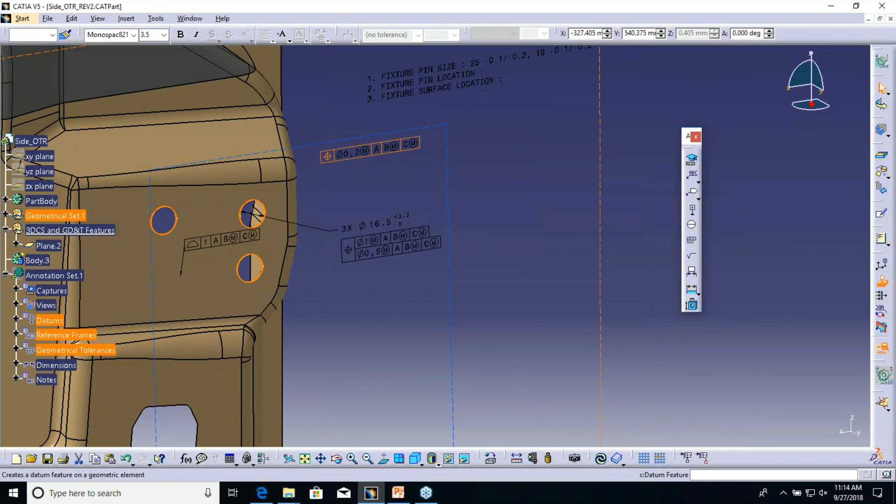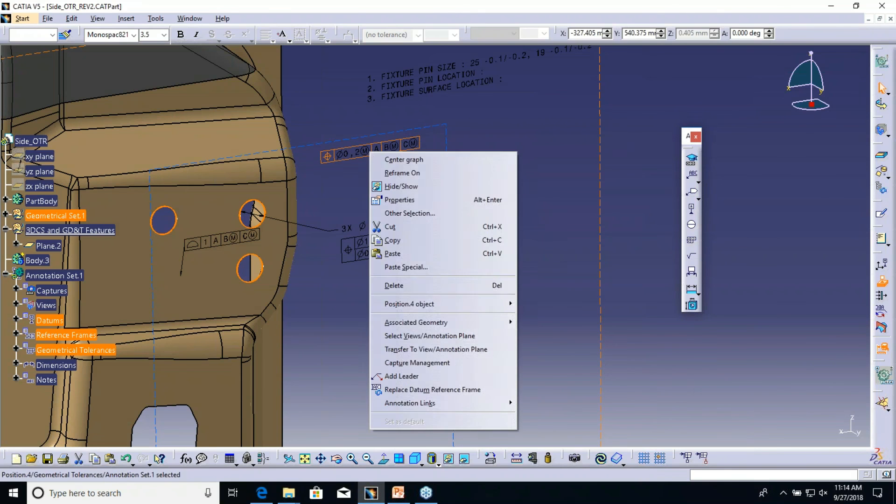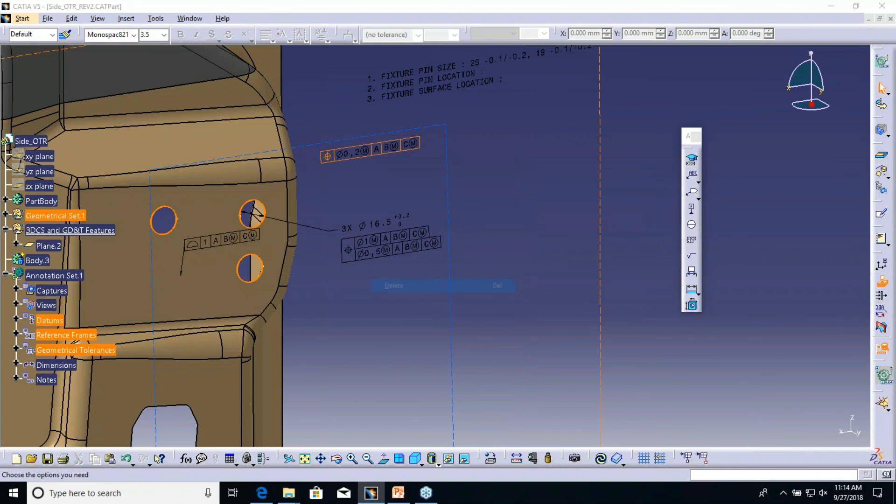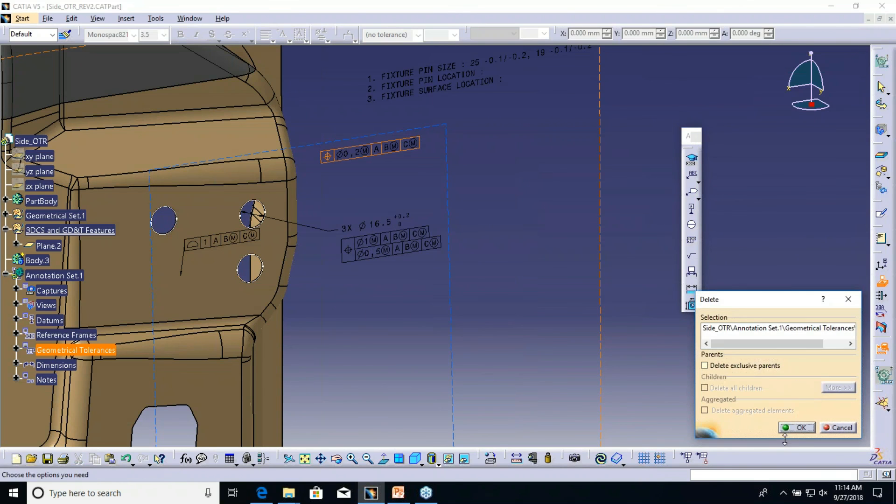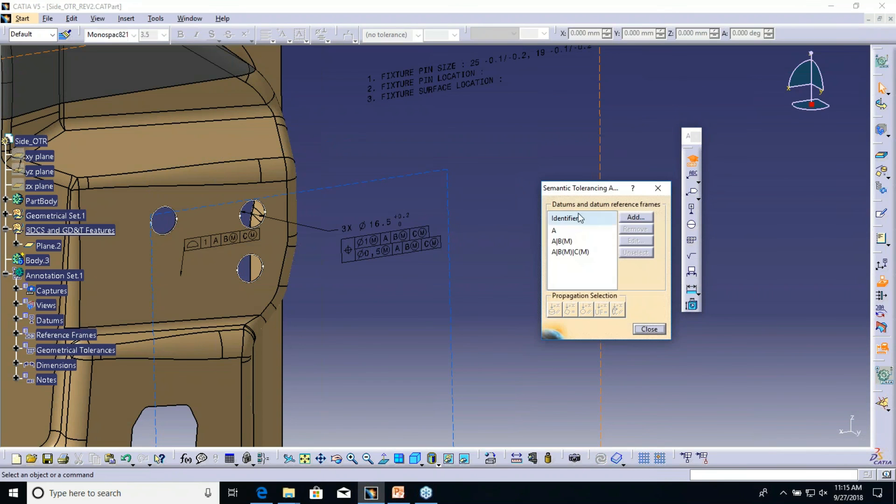For users that are using the traditional method, they can continue using that, no matter what. Maybe it's an easier way, or that's just something that the user has gotten to know rather than using the tolerance advisor. Both ways will give you a response whether it's a true note of GD&T.